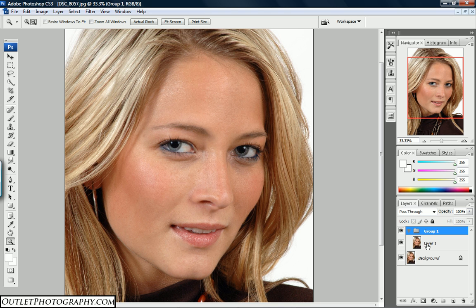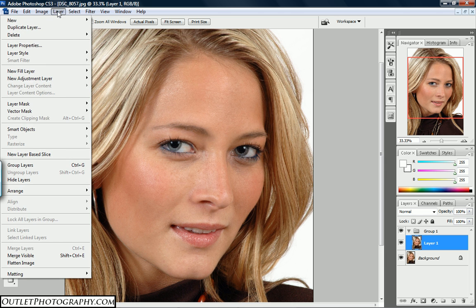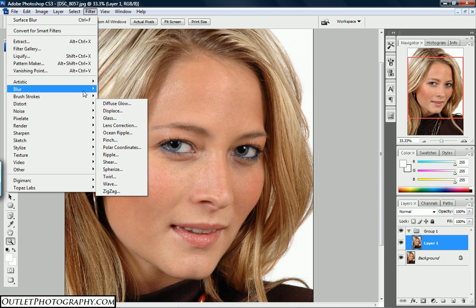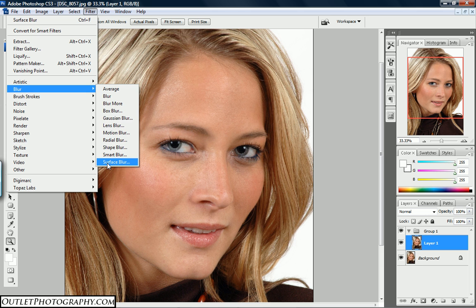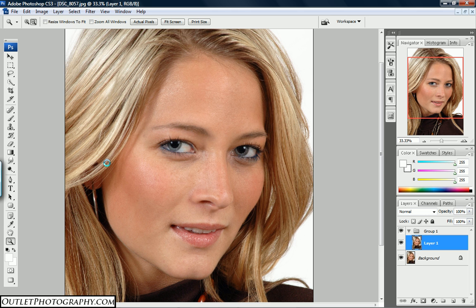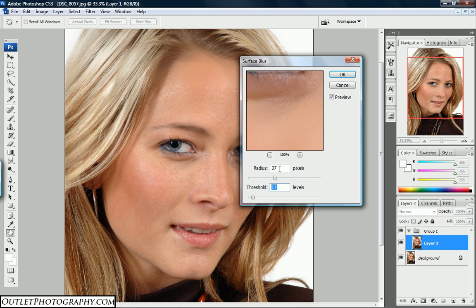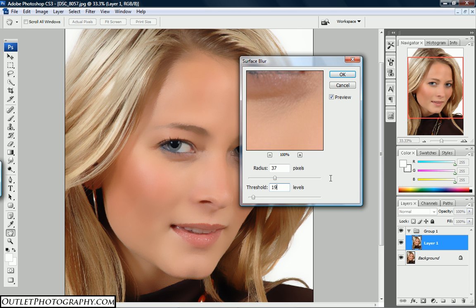We highlight Layer 1 and come up to Filter > Blur > Surface Blur. I have it at 37 and 17 right now — let's change the threshold to 19. Any values somewhere in the upper teens for the threshold and the radius somewhere in the mid-thirties will work. Go ahead and click OK.